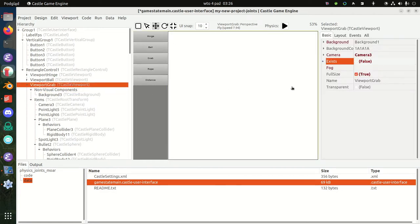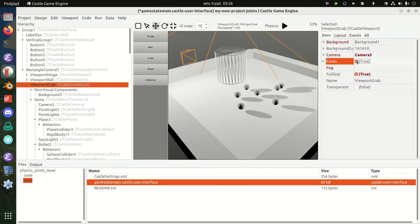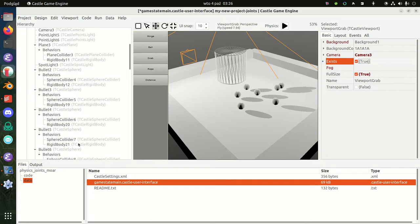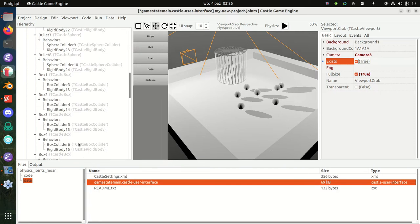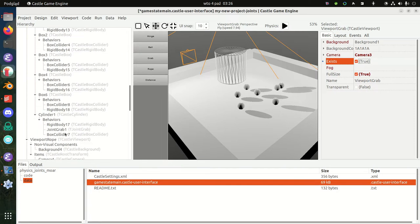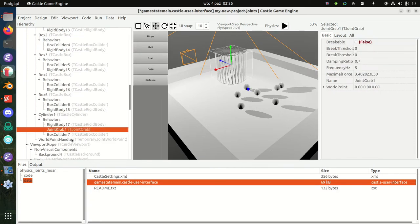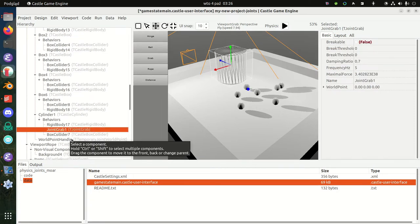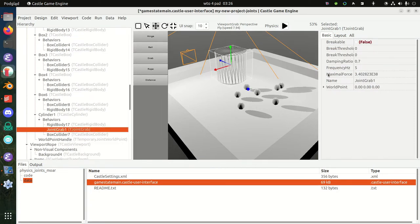Now you have the grab joint. The idea of a grab joint is that it will follow the anchor, the world point handle. It's specified here as a world point, a three-dimensional vector.